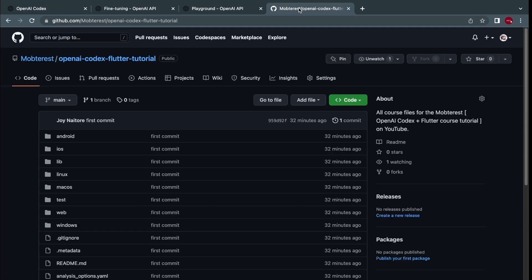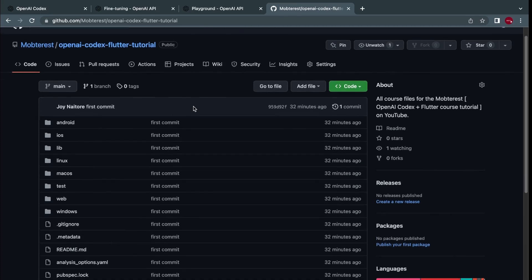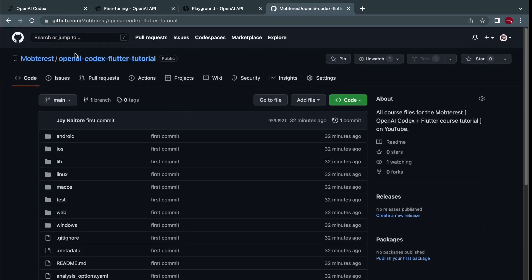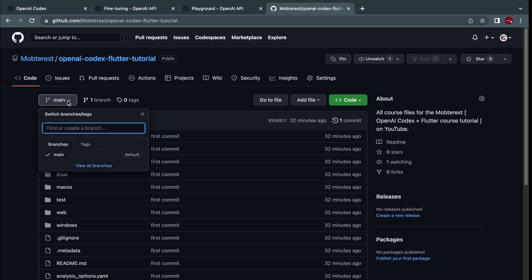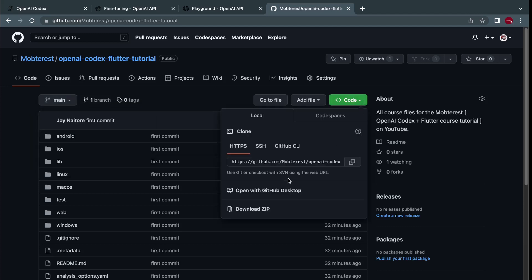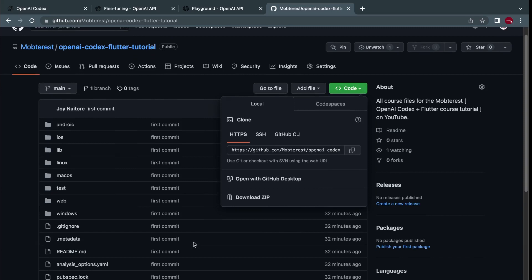I have created course files for every single lesson in this series. You'll find it on the OpenAI Codex Flutter Tutorial repository — I'll leave the link down below in the video. If you want to check out the code for a specific lesson, select the branch from the branch selector dropdown. If you want to download the zip folder for a particular lesson, just go to Code and then Download ZIP.